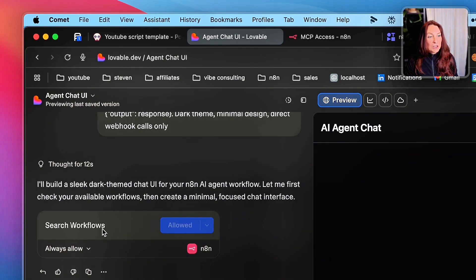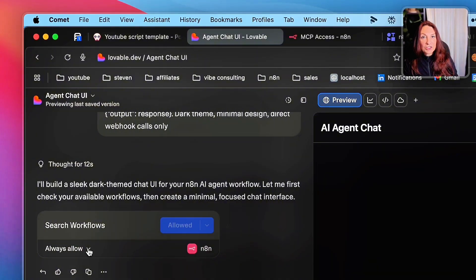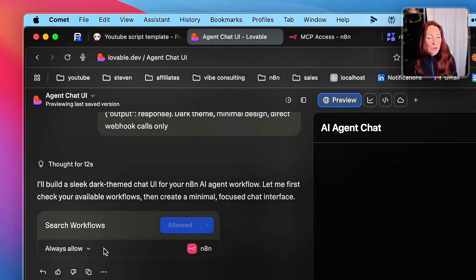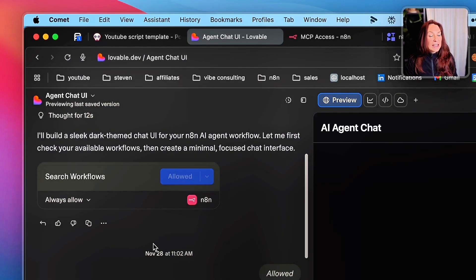And then he asked me to search workflow. And then he will ask you if you want to allow each time, or if you want to allow always. So I recommend to put allow always.